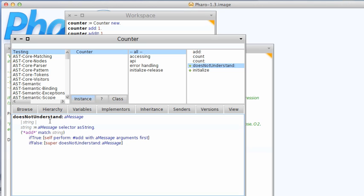This does not understand, so this is the message that gets sent whenever you have a message not understood exception and you can implement this.